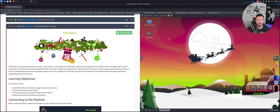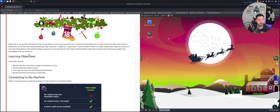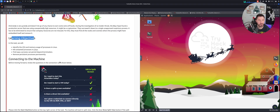Hey, what's up everyone, welcome back to day number 18. We're going to be talking about eradication, and this is task number 24. Today's learning objectives include identifying the CPU and memory usage of a process in Linux, killing unwanted processes in Linux, finding ways that a process can persist beyond termination, and removing persistence processes permanently.